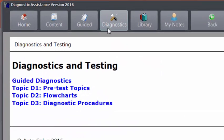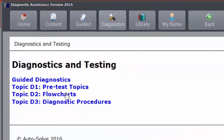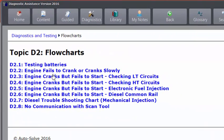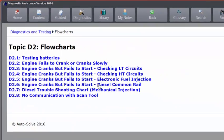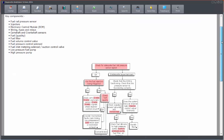In diagnostics, we've got test topics, flowcharts, and diagnostic procedures. If we have a quick look at flowcharts, we've got flowcharts here, which enable us to run through process and procedure. Perhaps if we're lacking a bit of inspiration, we want some guidance, this is the place to come.